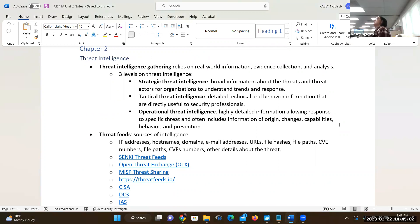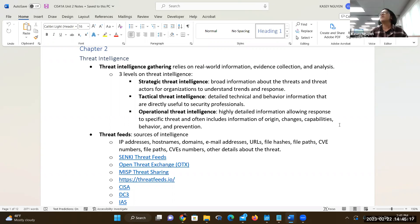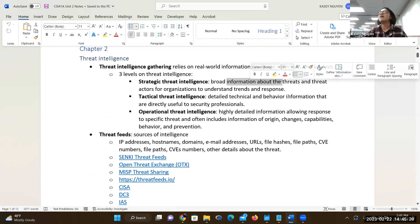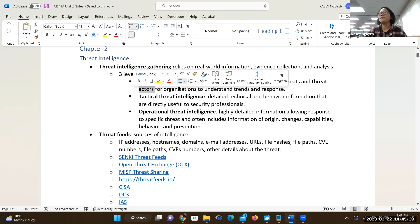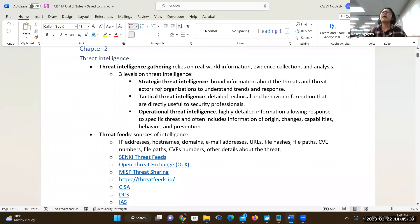When we talk about threat intelligence, it's the detailed understanding of the type of threats that you're facing in your organization. It could be malware, it could be people. It's divided into three categories for CYSA. You have the strategic threat, which is a broader understanding of who or what things are impacting your organization — internal threats, malware, attackers from the outside.